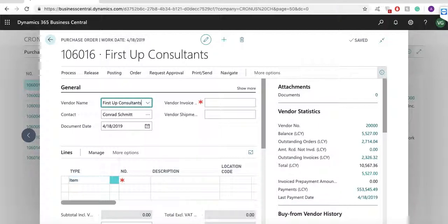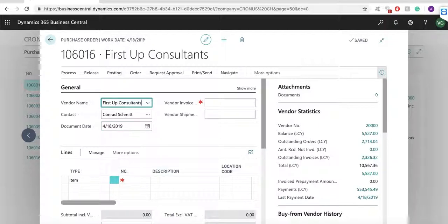If the users in your organization have multiple roles and are dealing with purchases and sales, they will learn the application very quickly.